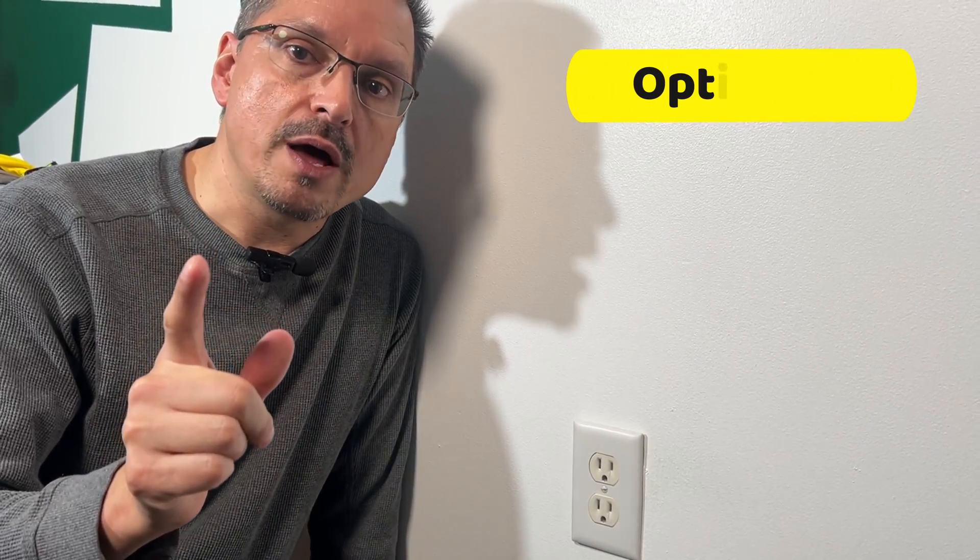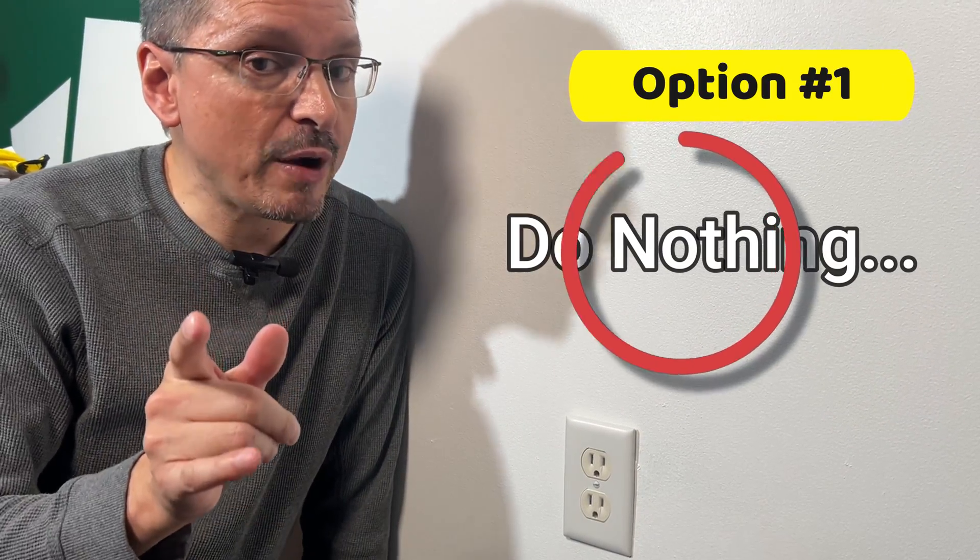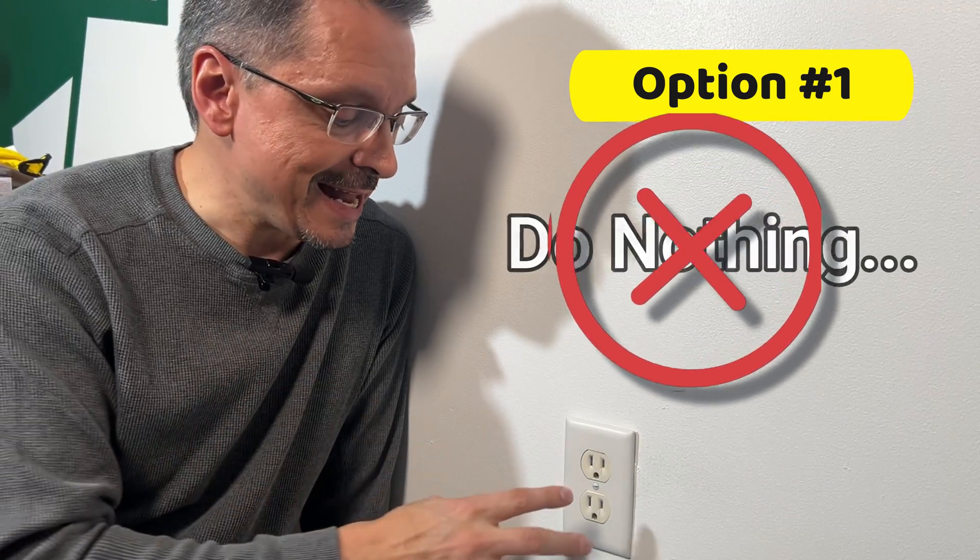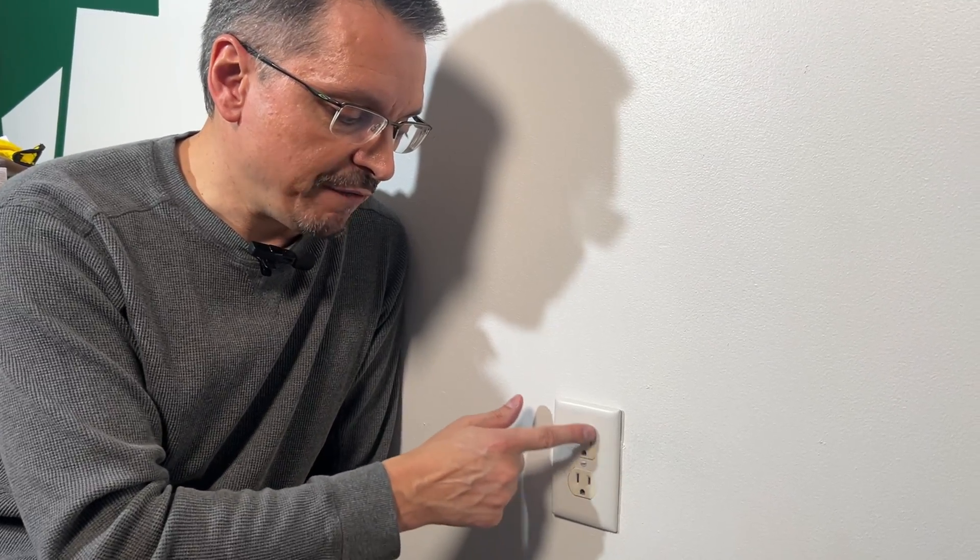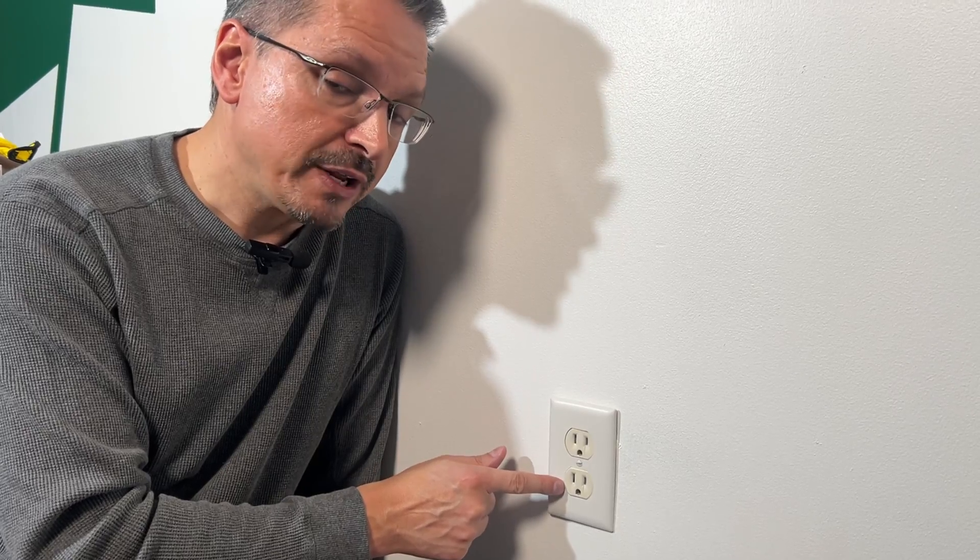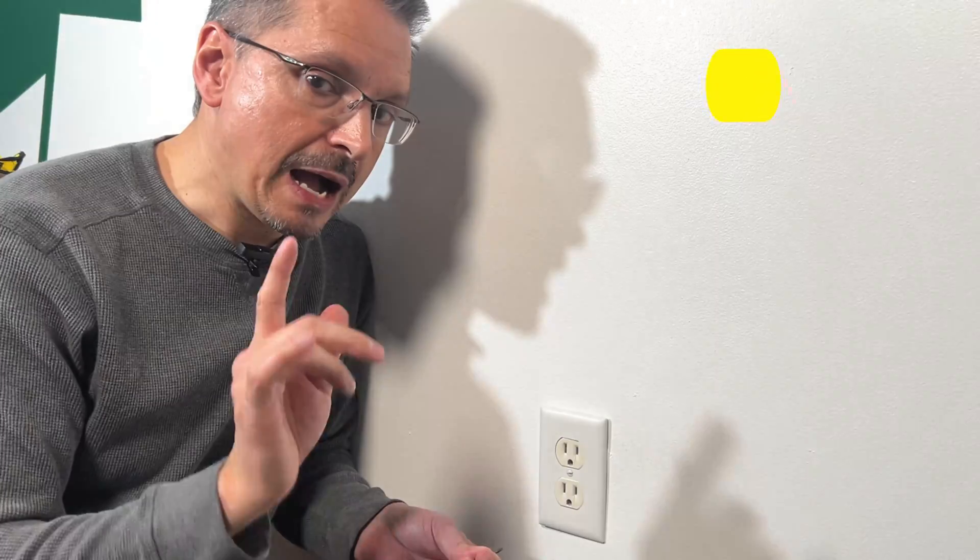Option one, you could do nothing. However, I would not advise that. That is an unsafe condition. You are fooling people into thinking you have a safe grounded outlet when you don't. That ground prong is not connected to anything.